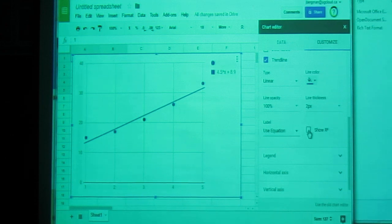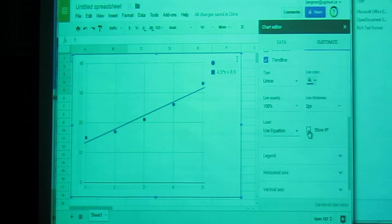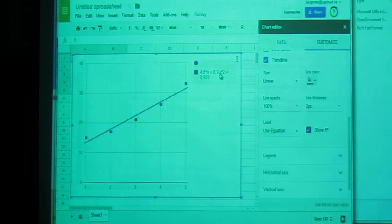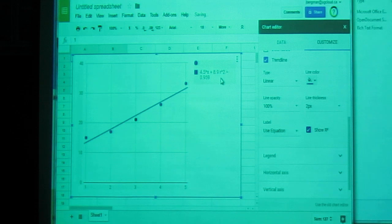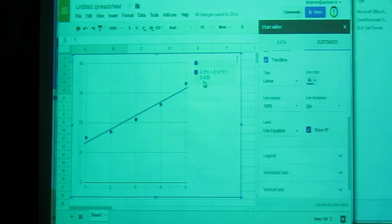And then we click on this spot, which allows us to see the r squared value. To get the correlation coefficient, you would just square root this value.